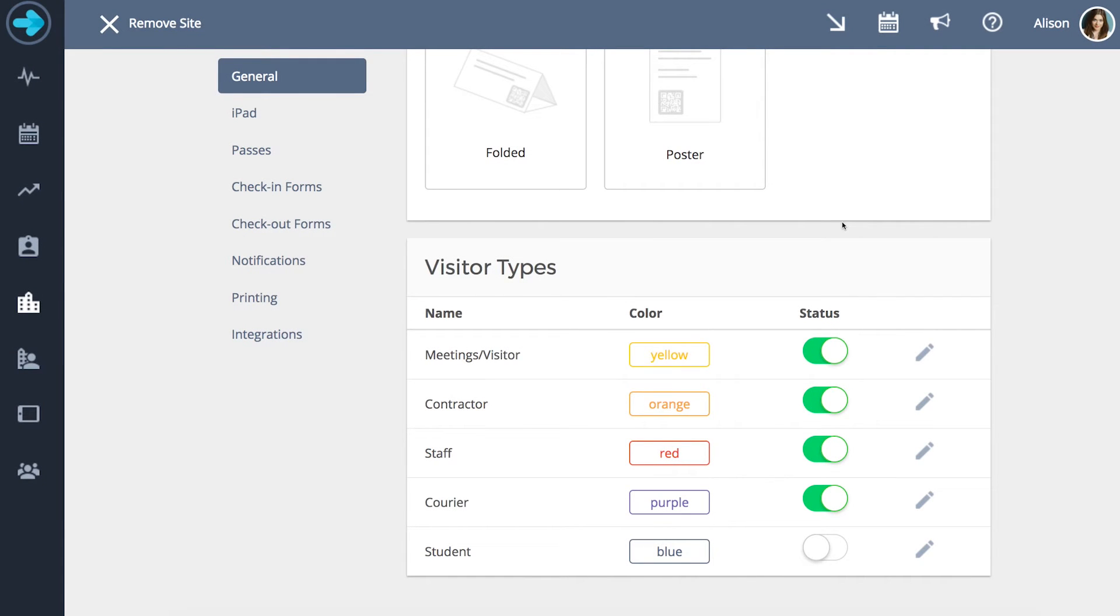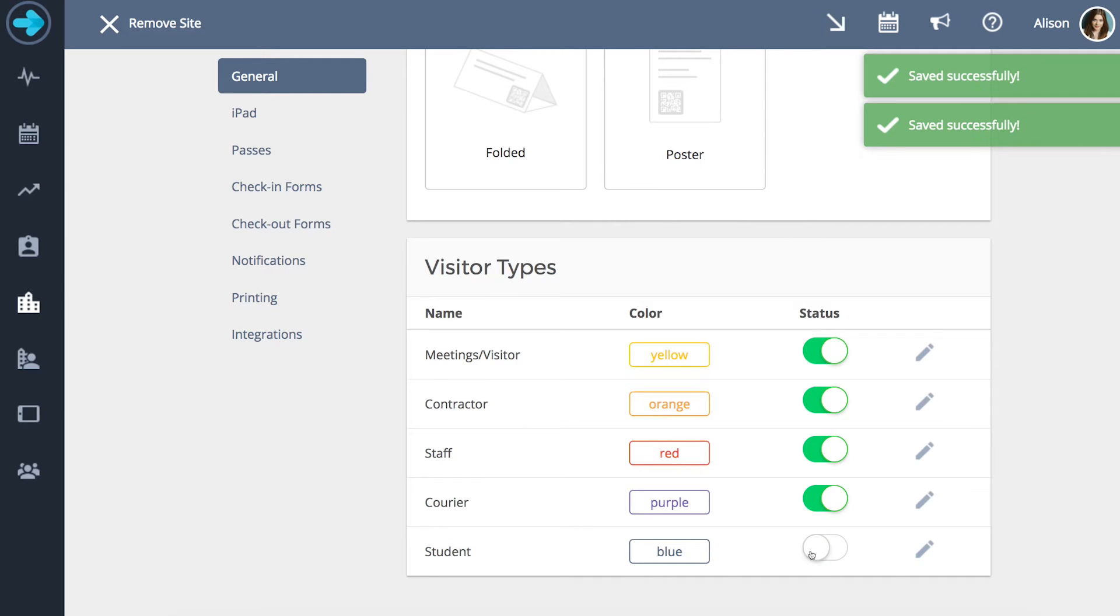You can also alter which visitor options are available by simply activating or deactivating their status.